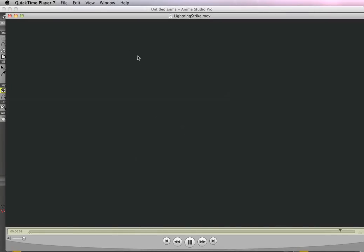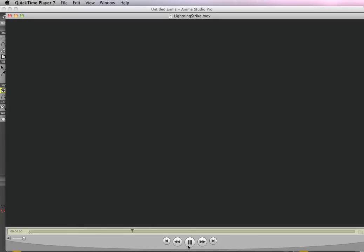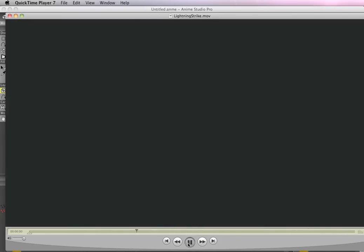And there it is. Let me loop that so you can see it again. So there's a quick way to make lightning.